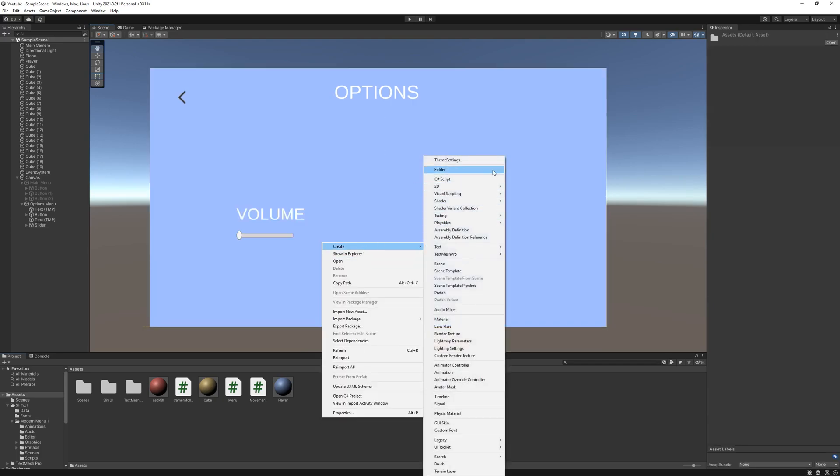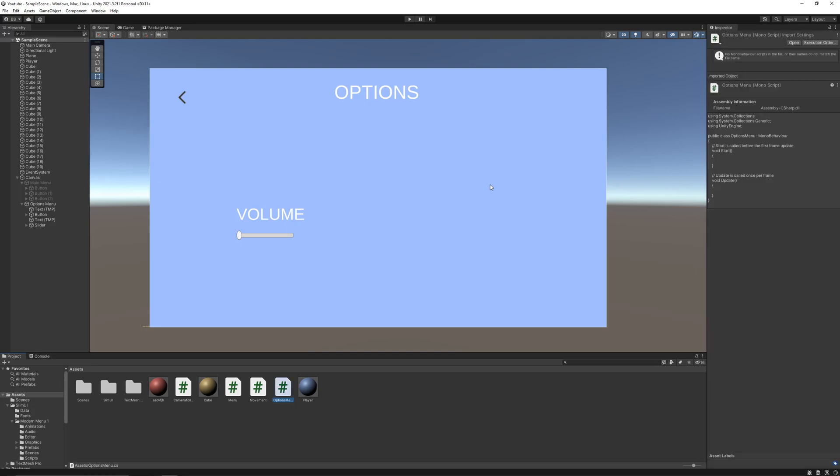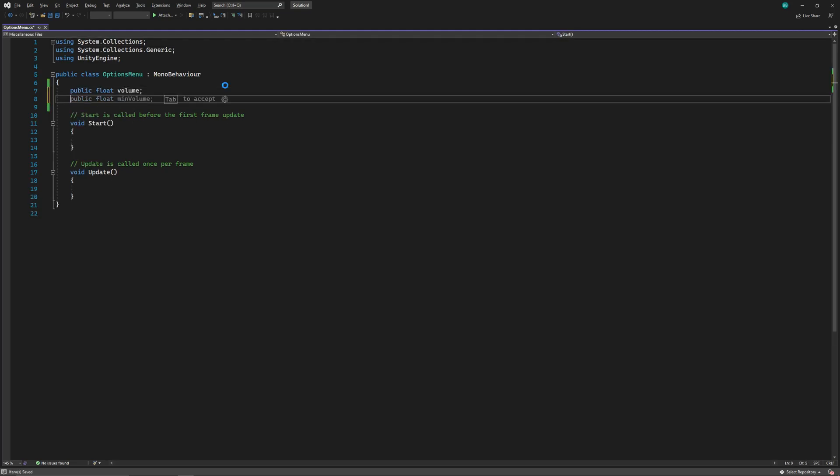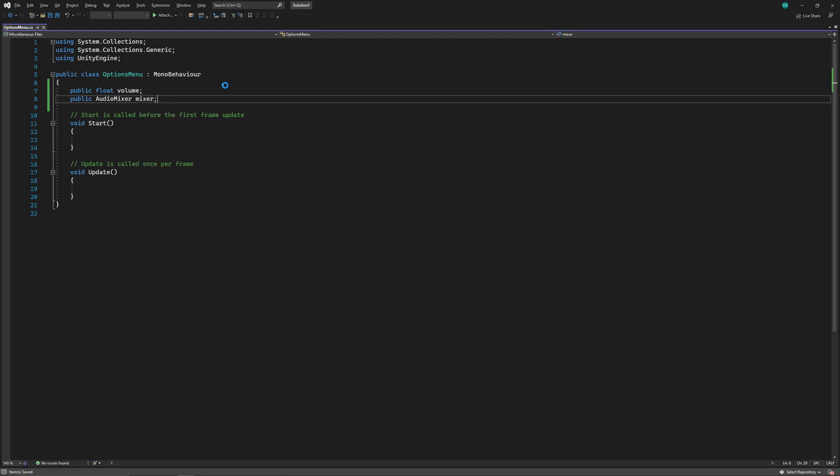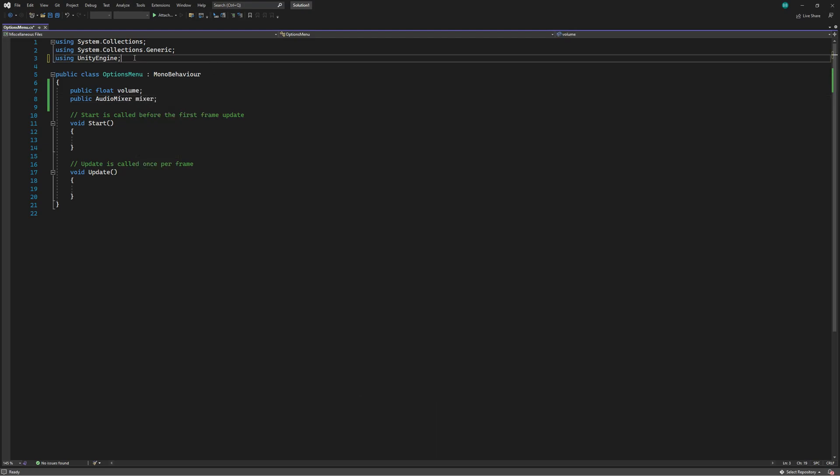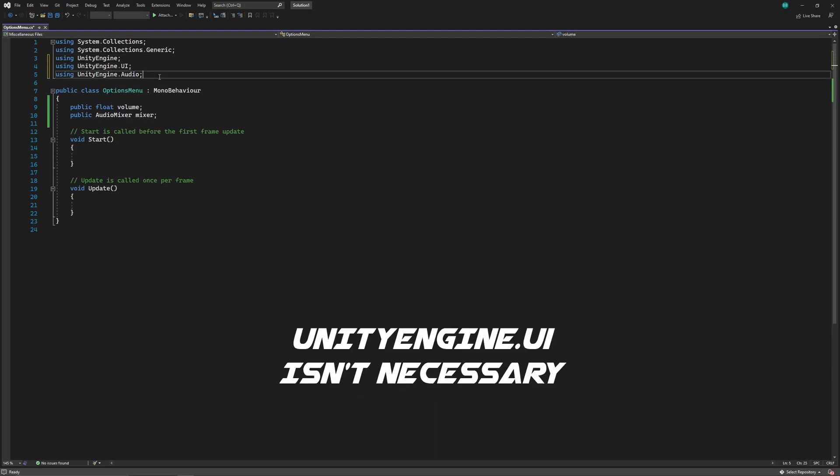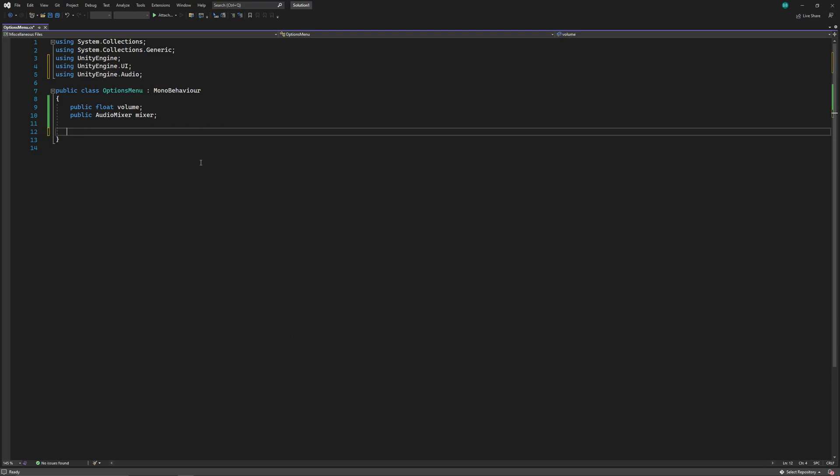Now let's create a script for our options menu. First we'll declare a float value for our slider, then we'll declare an audio source so we can access it and change the volume. And also don't forget to add the audio namespace.